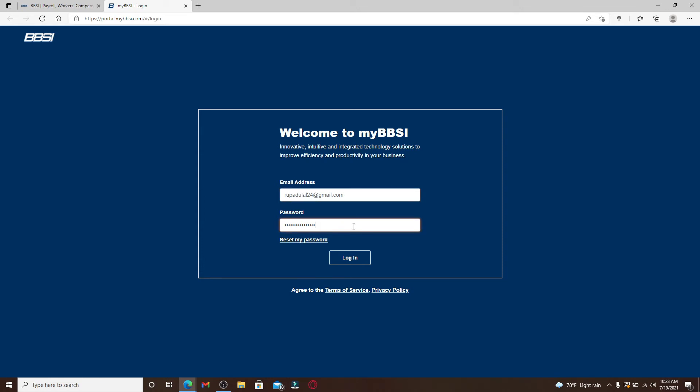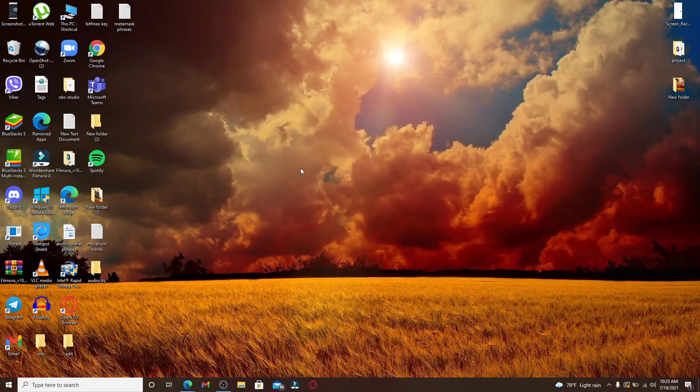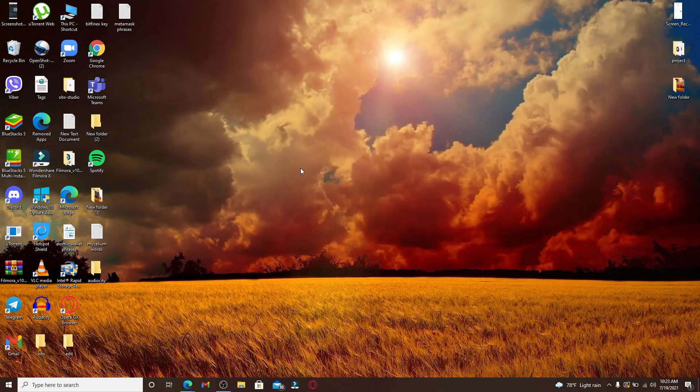After everything's typed in and you are good to go, click on the login button and you'll be logged in to BBSI payroll service.